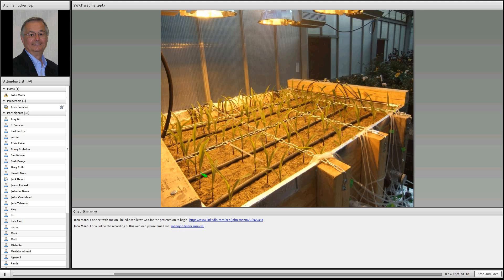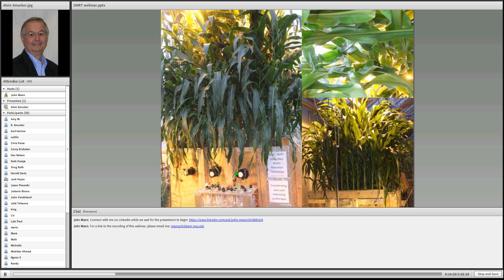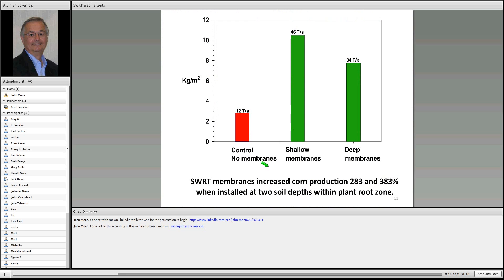We took this idea into the greenhouse — a lysimeter sandbox where we grew our first crop of corn at very close row and plant spacing, with many measurements. We could measure roots intersecting clear plastic tubes in the soil, nutrient content, and water content. Without membranes, production was somewhere around 14 to 20 bushels per acre. Corn growing above the shallow membranes yielded 46 tons per acre of total biomass — a world record if we could achieve it in the field. With a deeper membrane it was a little less, but still about 283 percent higher than the control.